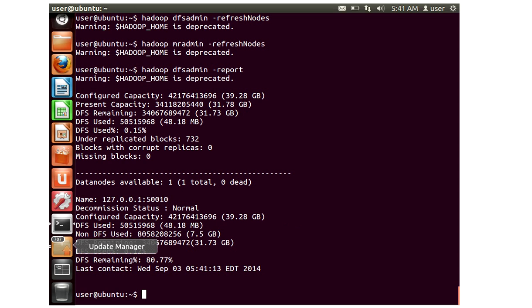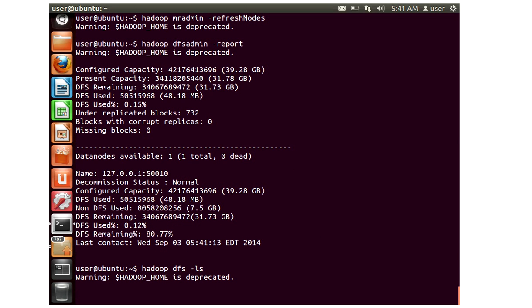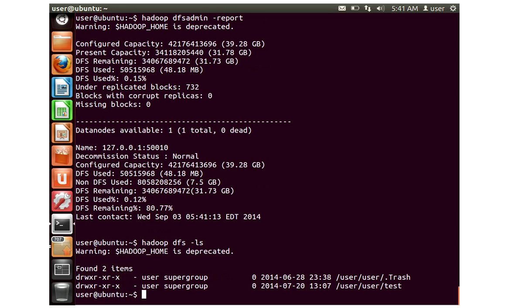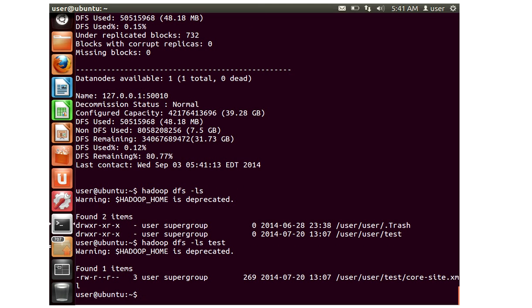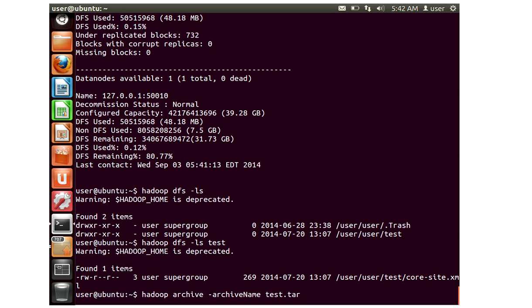Let's look at one of the other important commands which is basically called archive. Let me list my files in HDFS. I just have one file here. There's a command called Hadoop archive, and I can just give an archive name and you can give the source and the destination paths. Source is nothing but the file system path name, it may be like your HDFS test if you want to just archive everything in the test directory, and destination is directory where you want to store this, so let's say it's slash TMP.